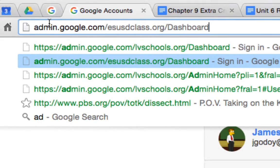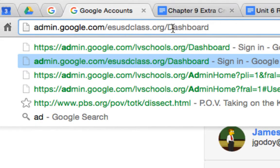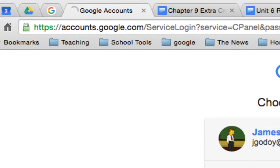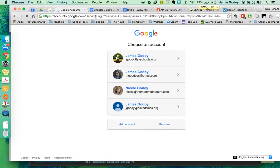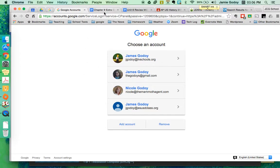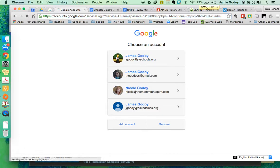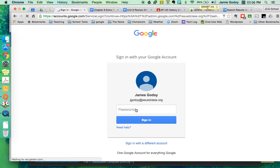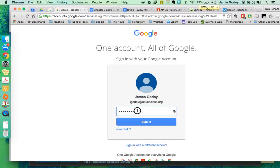So first things first, go to admin.google.com/esusdclass.org/dashboard. You'll hit enter and it'll ask you for a password. I was just signed in, so it might not ask me. It's going to ask who I want to sign in as. I'll sign in as that guy and leave that password.